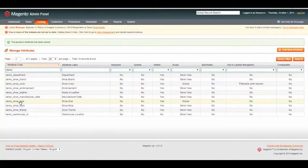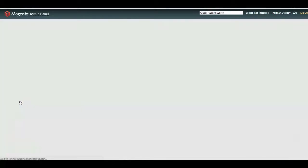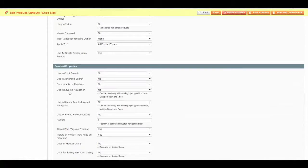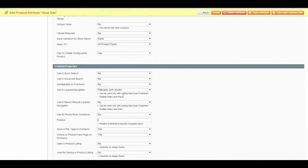Let's also set our shoe size. Again, we're going to go to Use in Layered Navigation, make it filterable with results.